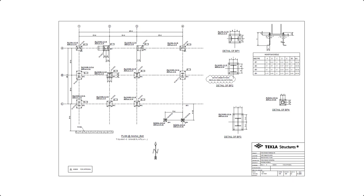Typically, you can create an anchor bolt plan as soon as the columns and anchor bolt components have been modeled.